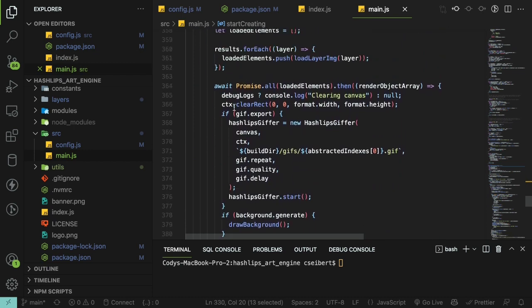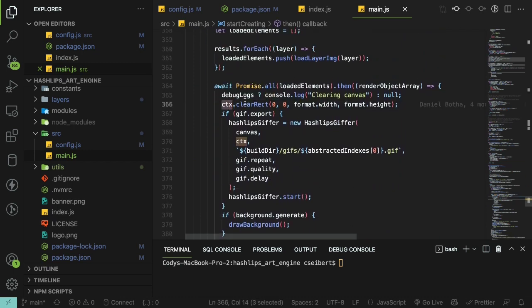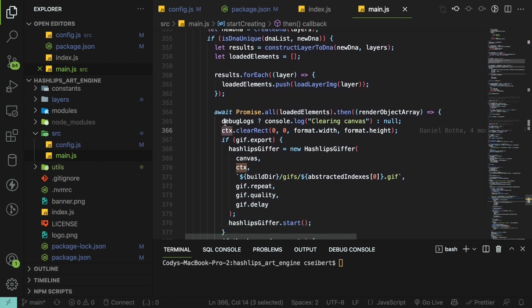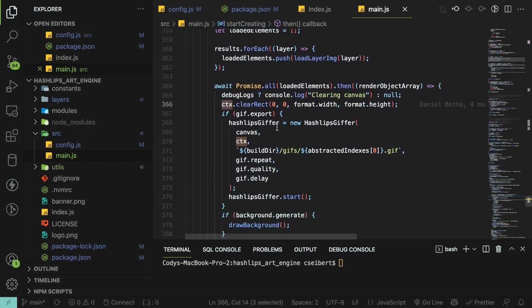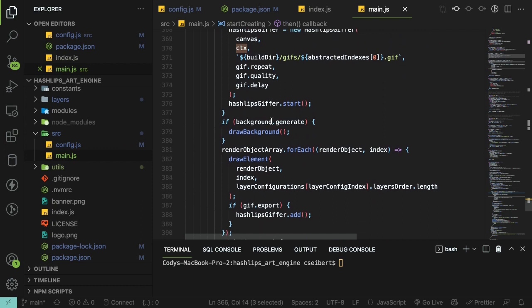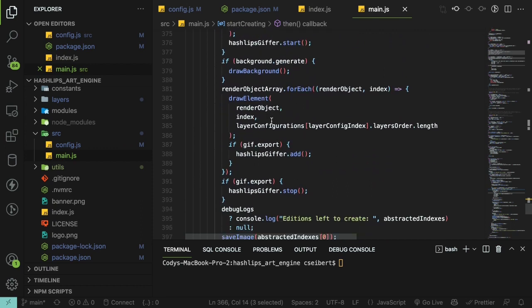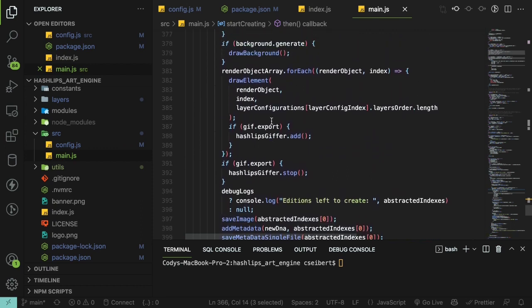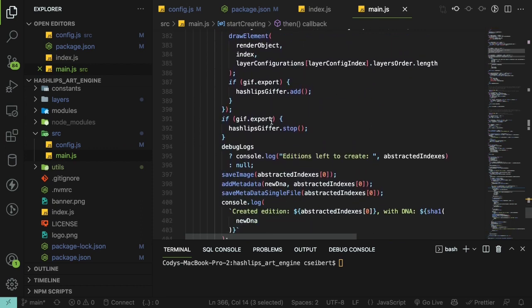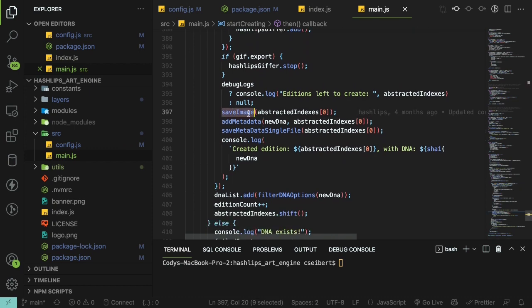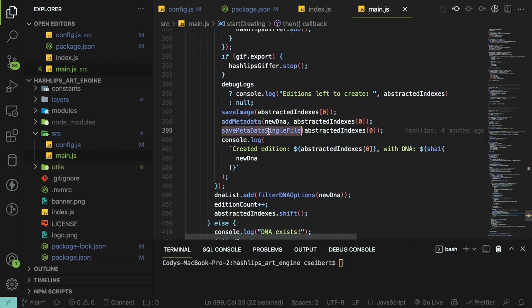It's basically creating a canvas or creating a context or a canvas and then it starts writing things to that canvas or draws the images to the canvas and then later on it basically saves the image to a file system and it also saves the metadata.